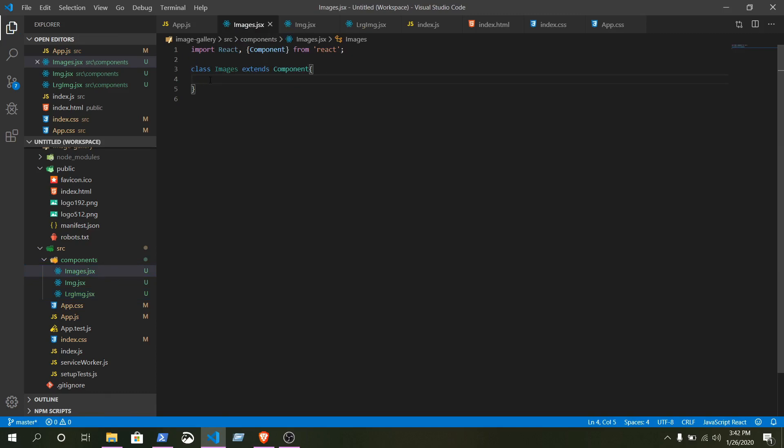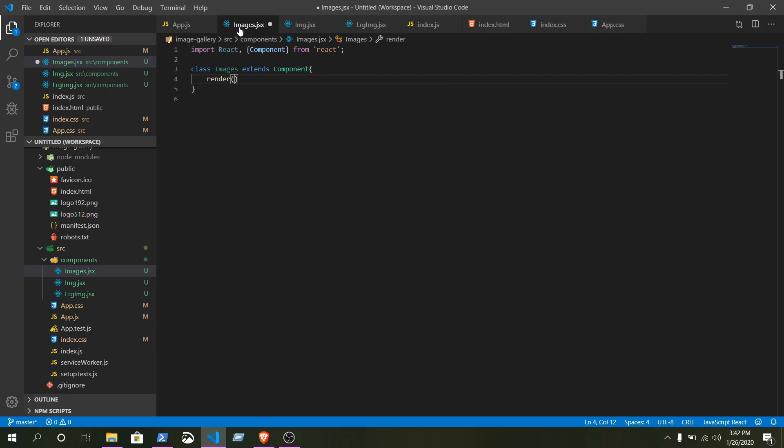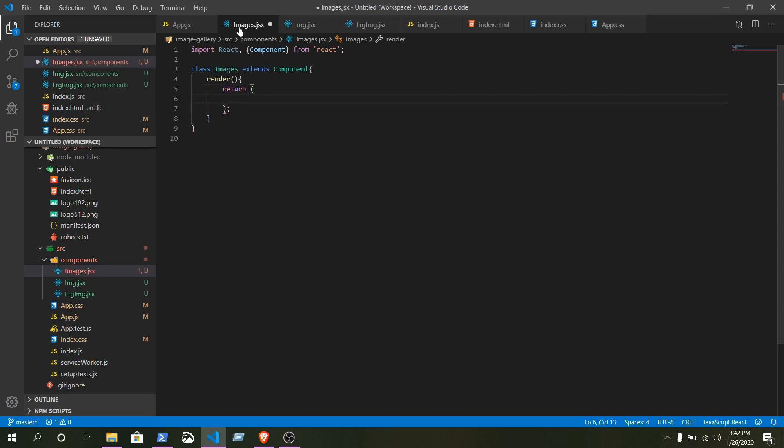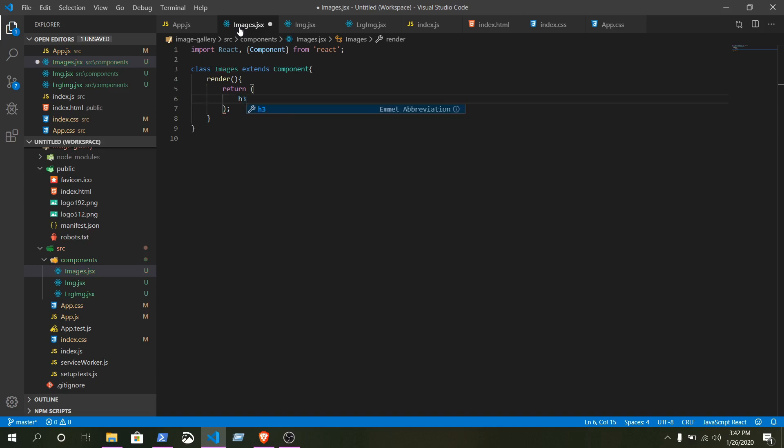Here we need to declare a function render. Write render, curly braces, parentheses, curly braces. And we want to return something to the render function. Return - the return thing will be our JSX code. Here, how to write it? Let's write 'This is JSX'.